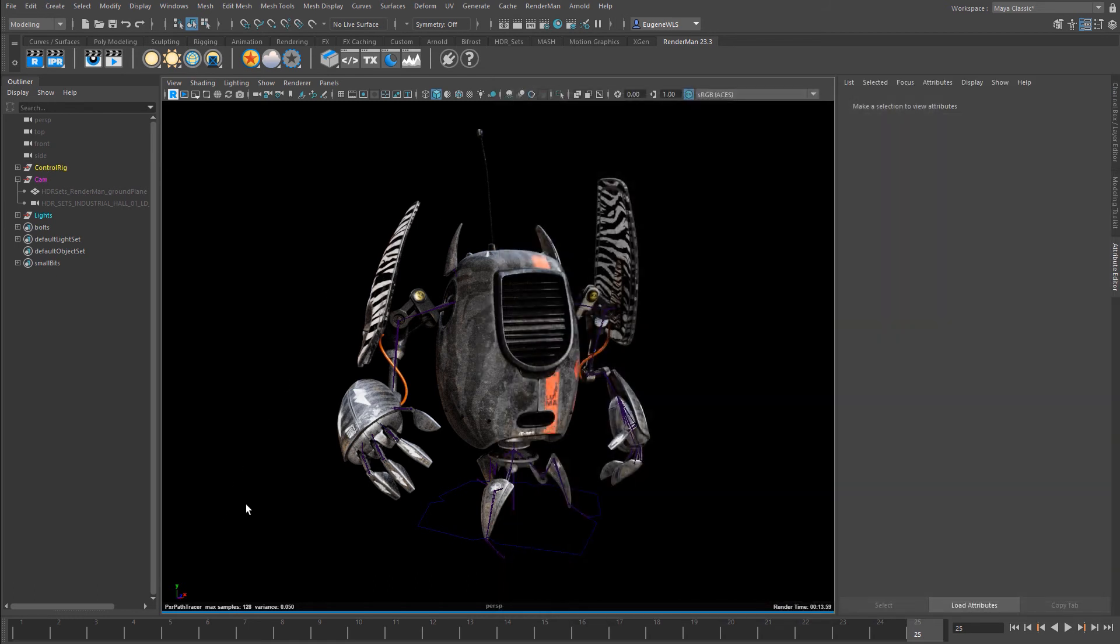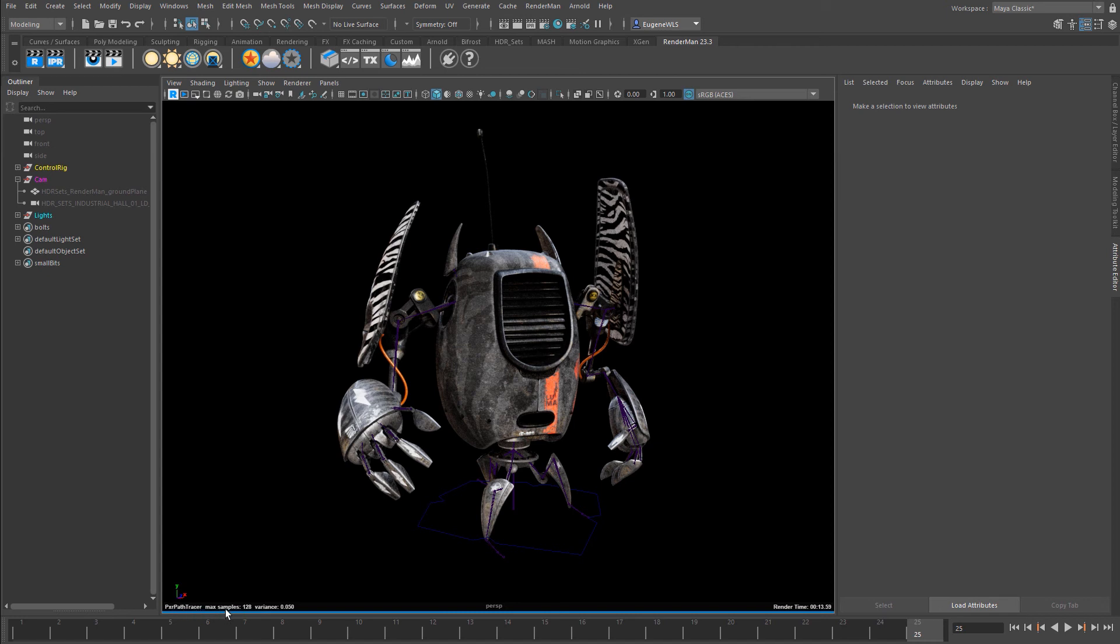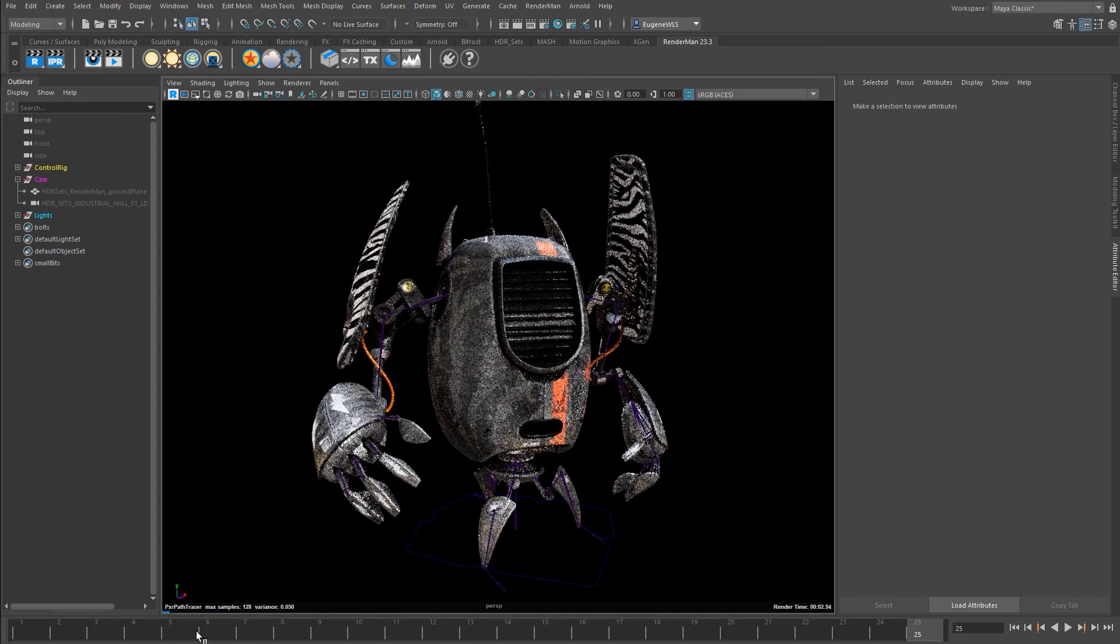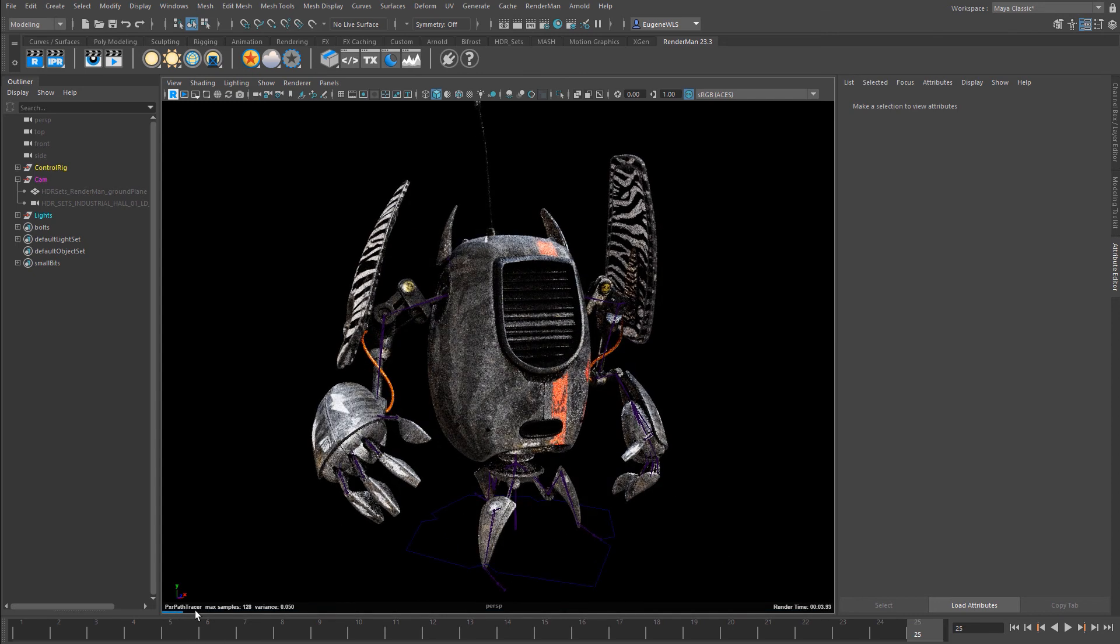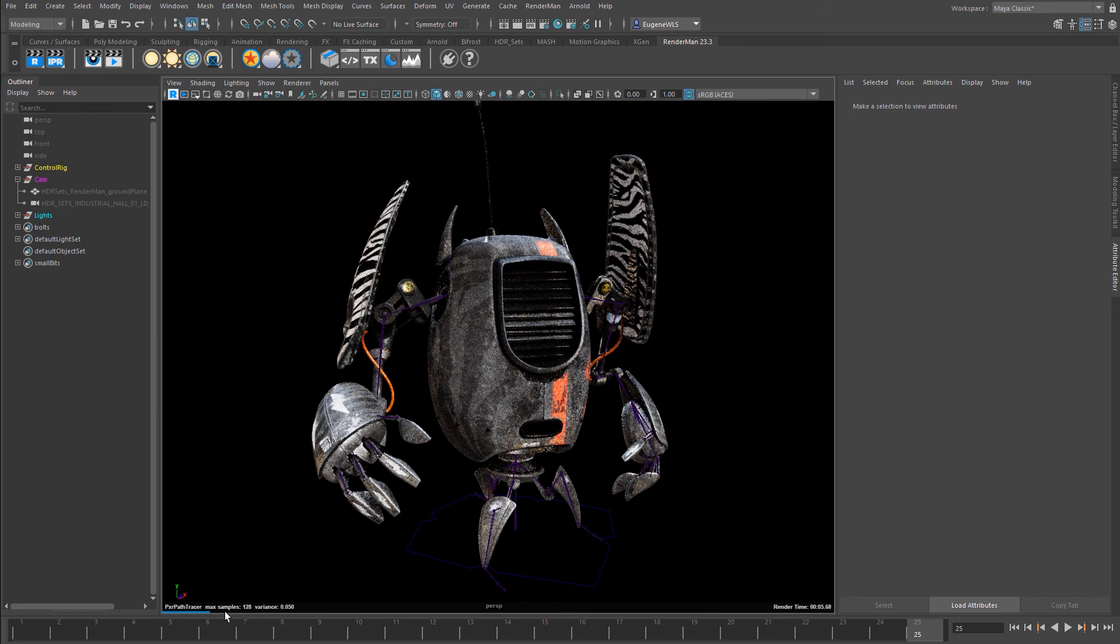At the bottom, you can see a number of pieces of information. This shows what integrator I'm using, the max samples, my pixel variance, and my render time. Underneath, you can see this blue bar that grows and stops when you reach the max samples.